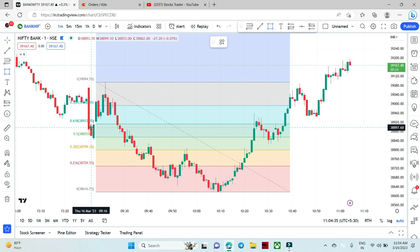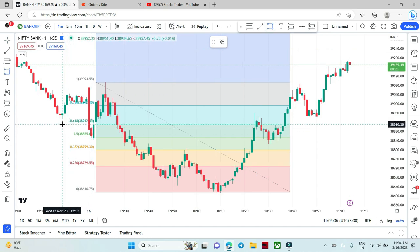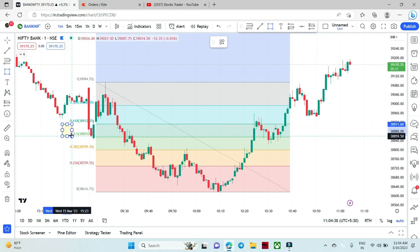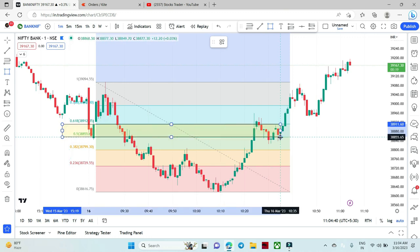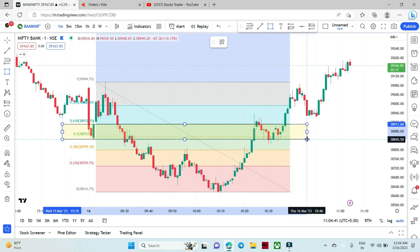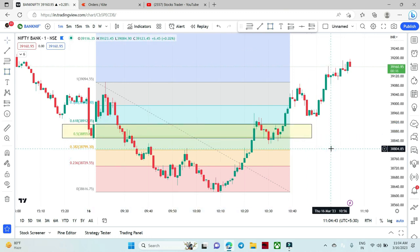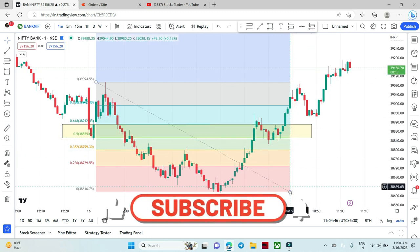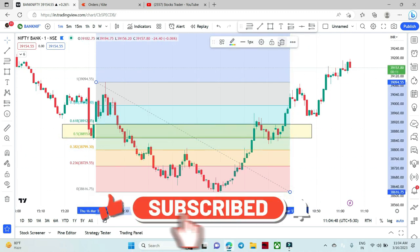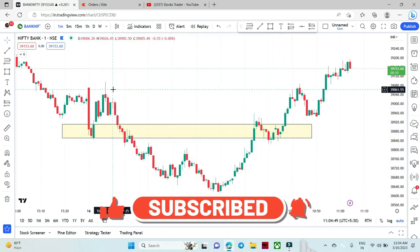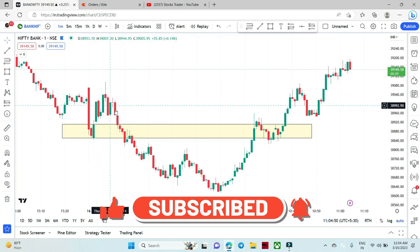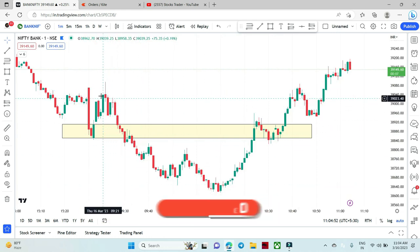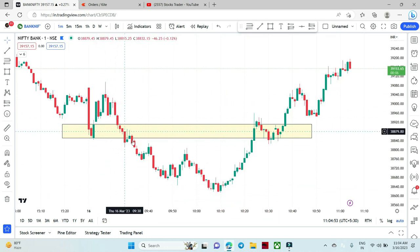We have the 0.5 and 0.6 Fibonacci levels. If we take them, this was the zone for us — this is the selling zone. This is the target. If we look at the market, we have the price here, and there is a profit booking zone.